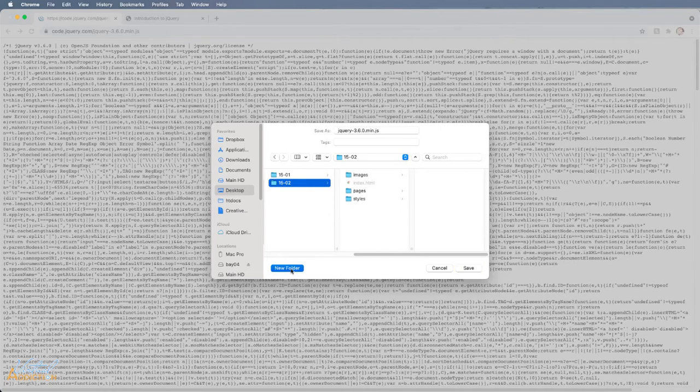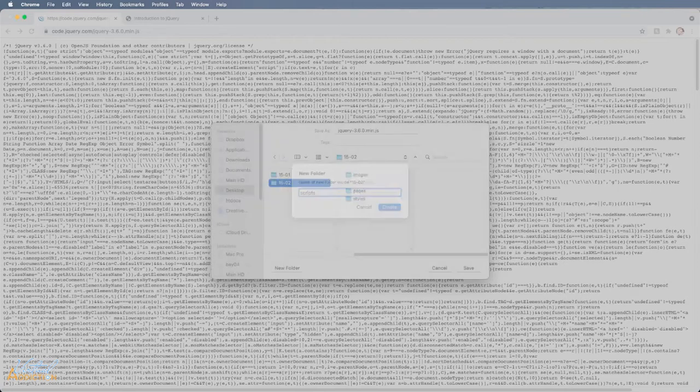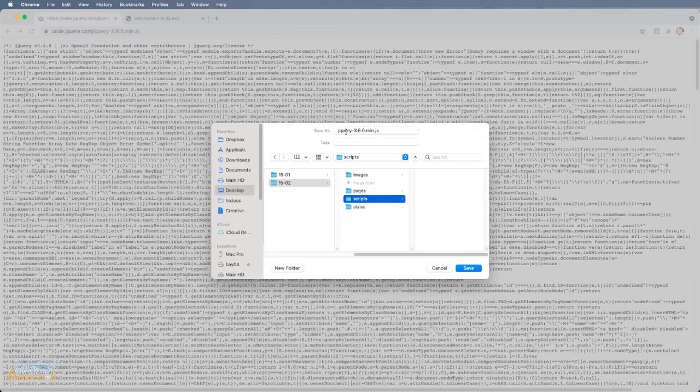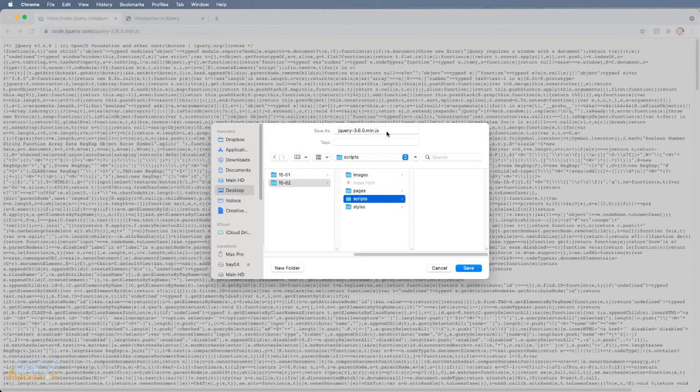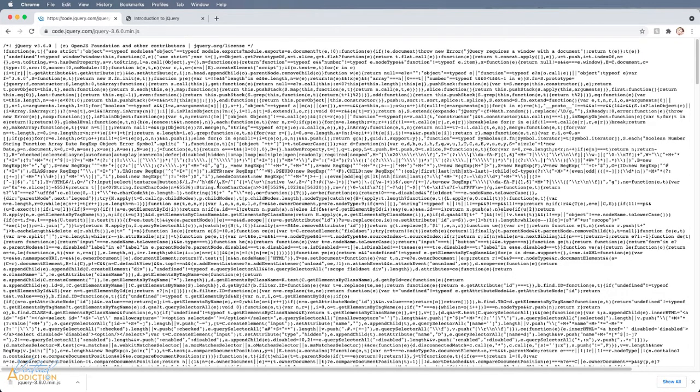I'll be saving this particular file in my 1502 folder. Now I like to make a separate folder for my JavaScript. So I'm going to make a new folder and I'm just going to call this scripts. I will save the jQuery-3.6.0.min.js in the scripts folder. I'll go ahead and click save. And now I've downloaded the jQuery library. At this point, I can close this page. I no longer need it anymore.